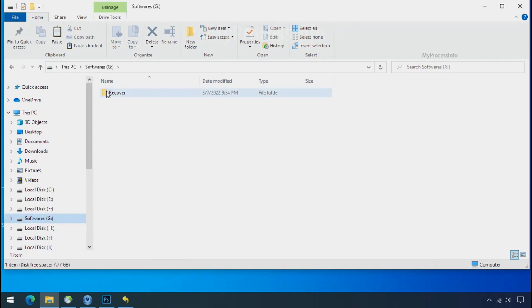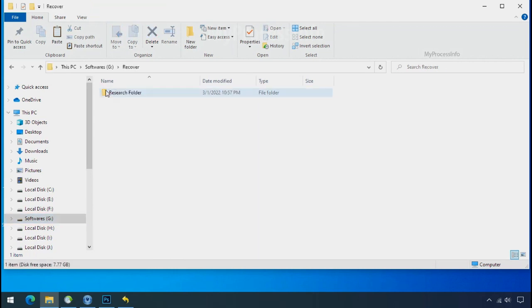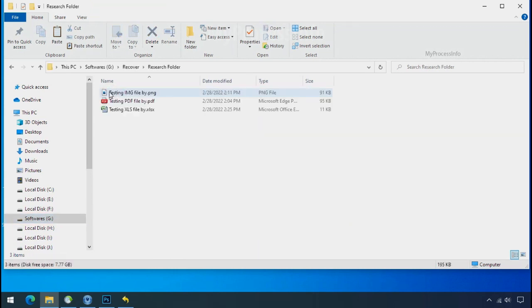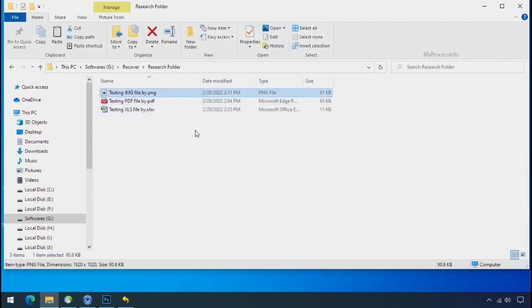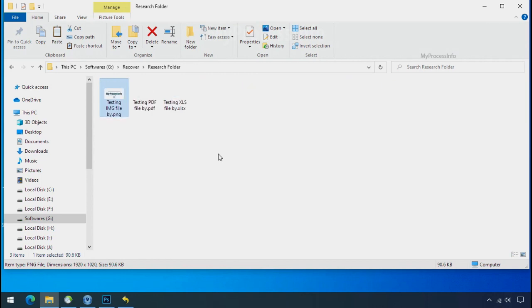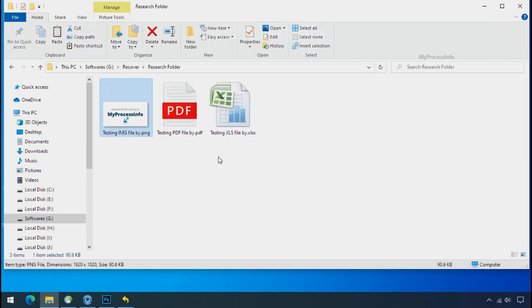In our testing folder, files were recovered without any problem. That means ransomware was unable to affect the shadow copy of data. But if your shadow data is also affected by the ransomware, then follow the next option.